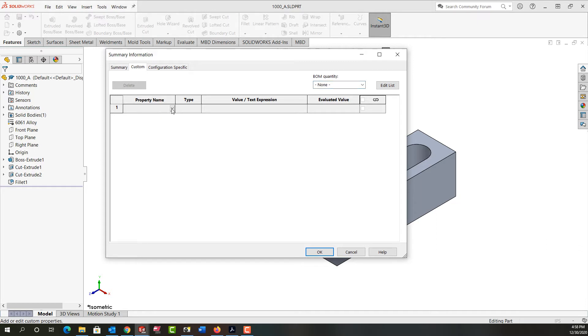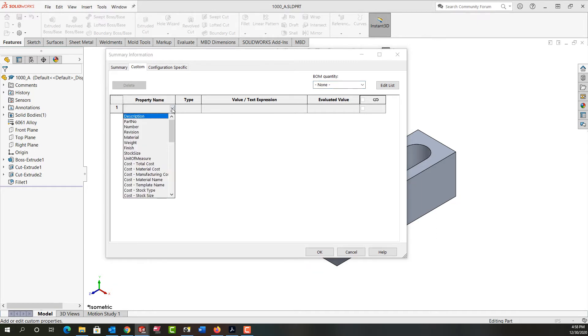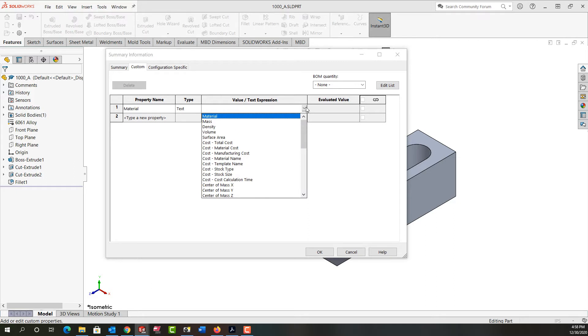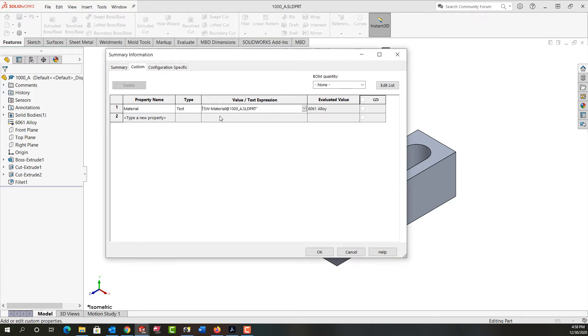So I can do it one at a time. For example, if I want the material to show up, I can choose the drop down arrow, select material, it's text. And over here, I want to say the value is whatever I've set the material to.